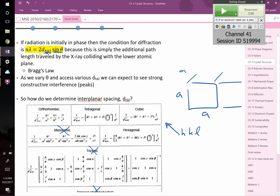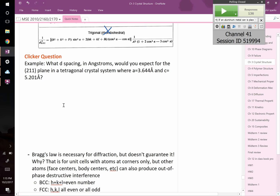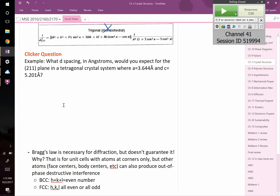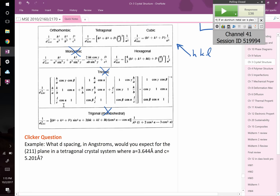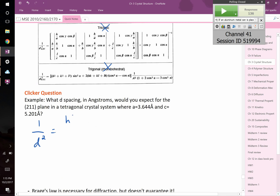There are also synchrotron sources — big national labs, six or seven in this country — that have tunable radiation where you can pick the wavelength you want. Let's work a problem together: what d-spacing in angstroms would you expect for the 2-1-1 plane in a tetragonal crystal system where A and C are given? For tetragonal: 1 over d-squared equals H-squared plus K-squared over A-squared, plus L-squared over C-squared.